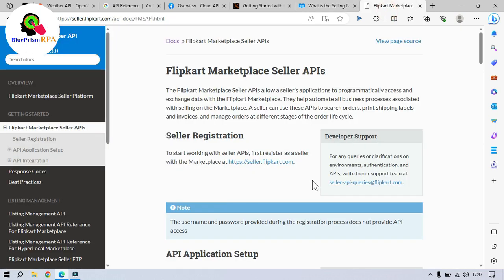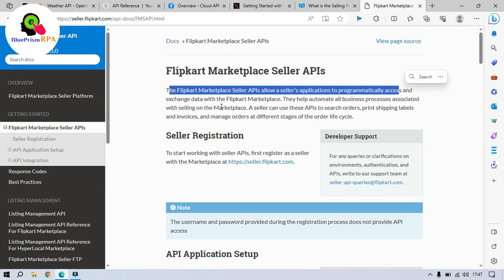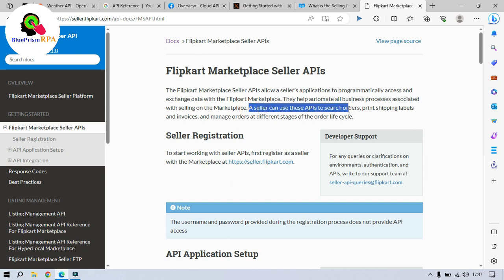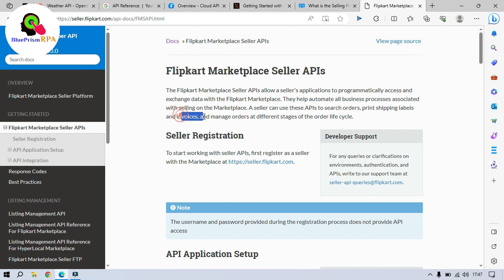Now, we have Flipkart. This Flipkart Marketplace Seller APIs allow a seller's applications to programmatically access and exchange data with the Flipkart Marketplace. A seller can use these APIs to search orders, print shipping labels and invoices and manage orders at different stages of the order lifecycle.